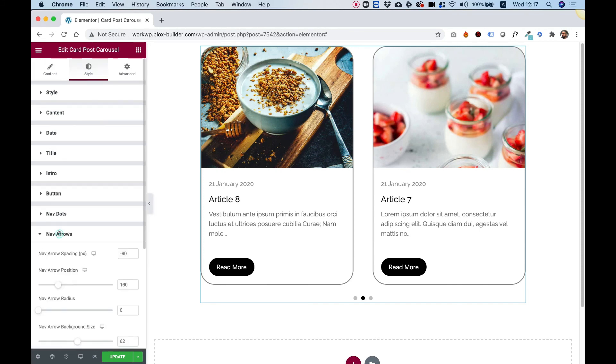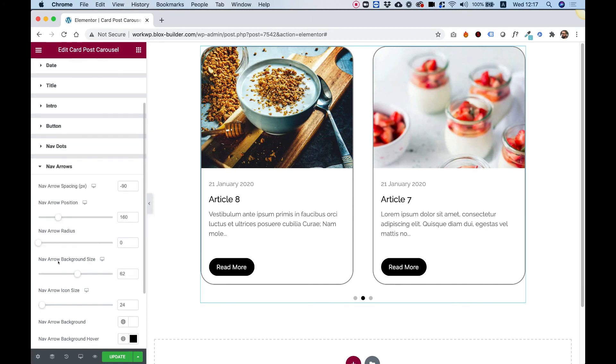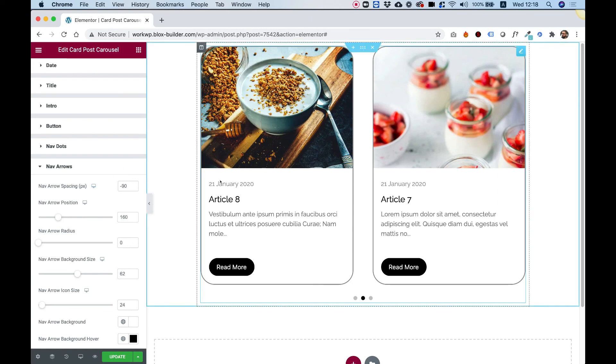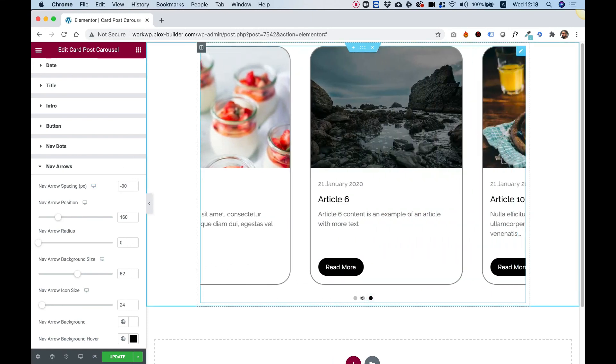Inside of nav arrows, you can also style your arrows however you want, sizes, colors, and hover states. Thank you for joining guys and I'm going to see you in the next video.